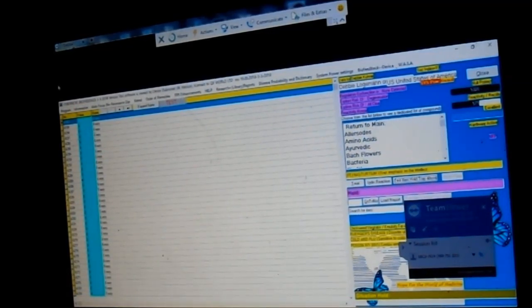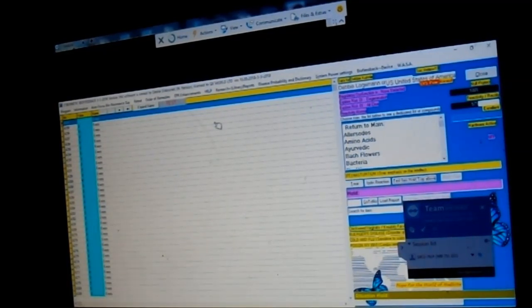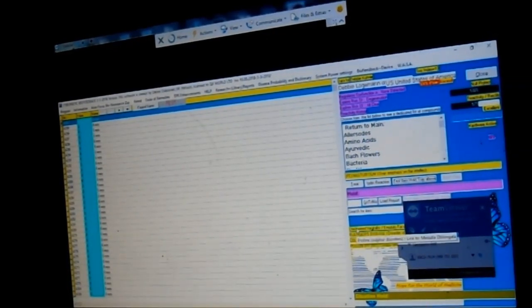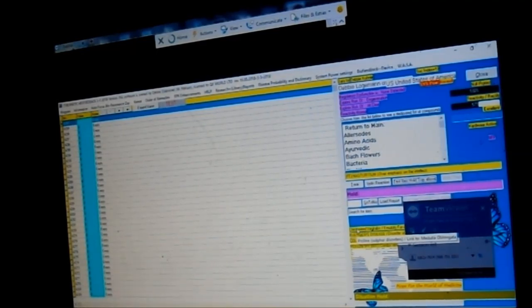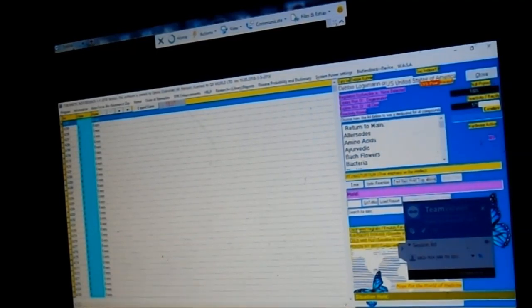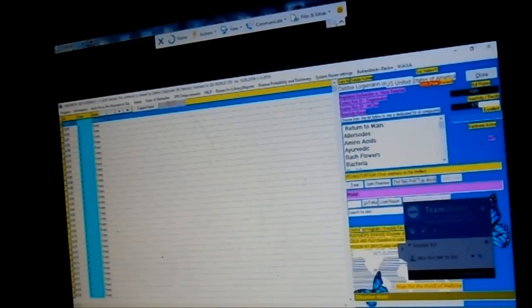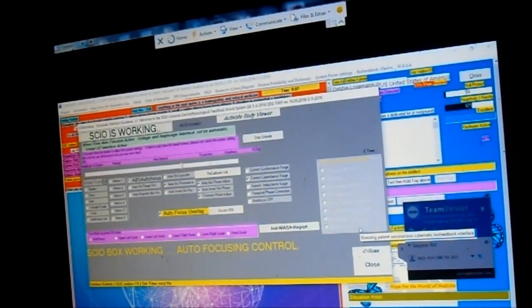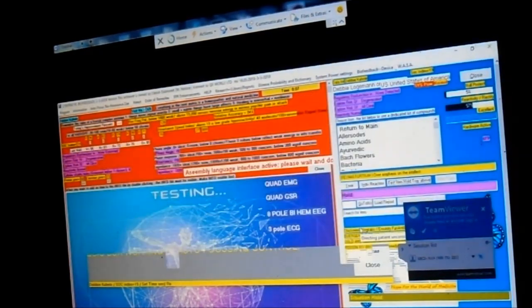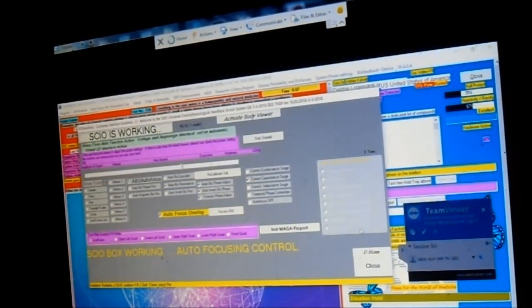See these yellow things down here? You can click on each one. Now I'm gonna put this on the hand here so you can look it up. Click on this one.